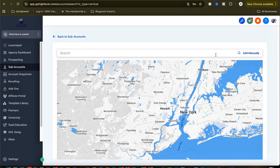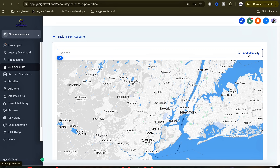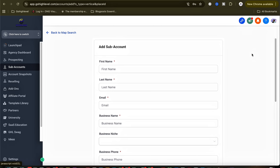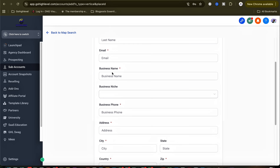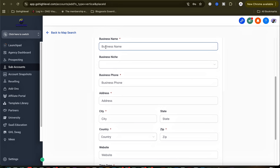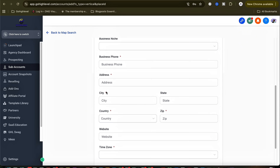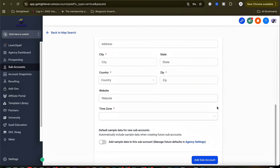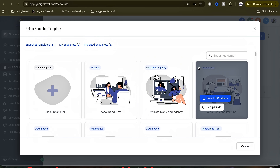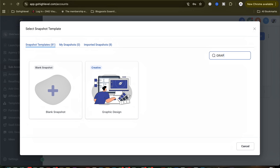From here you'll be able to add any business automatically if it's already registered, or you can add manually. I'll add manually by clicking on Add Manually. Here are the list of things that you need to fill up in order to populate this sub-account. Once you are done, click on Add Sub Account.